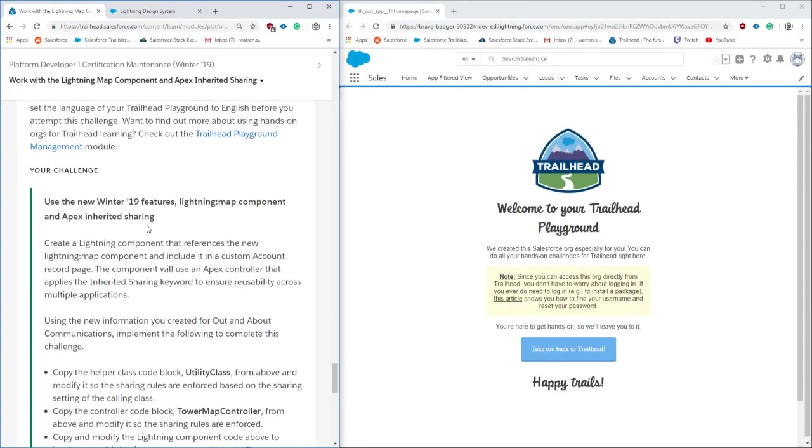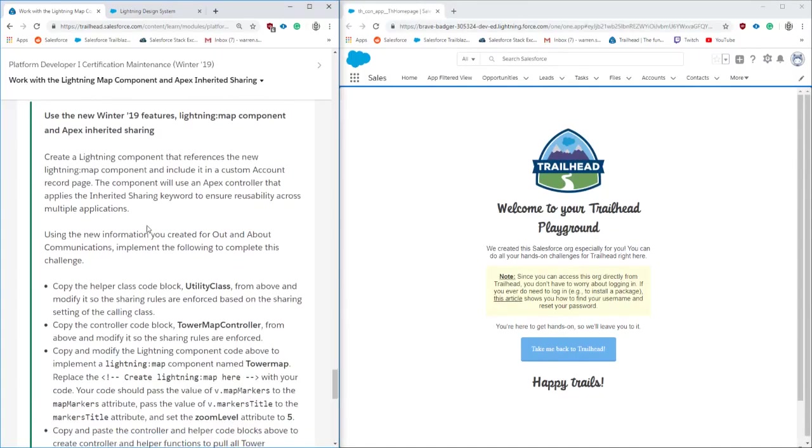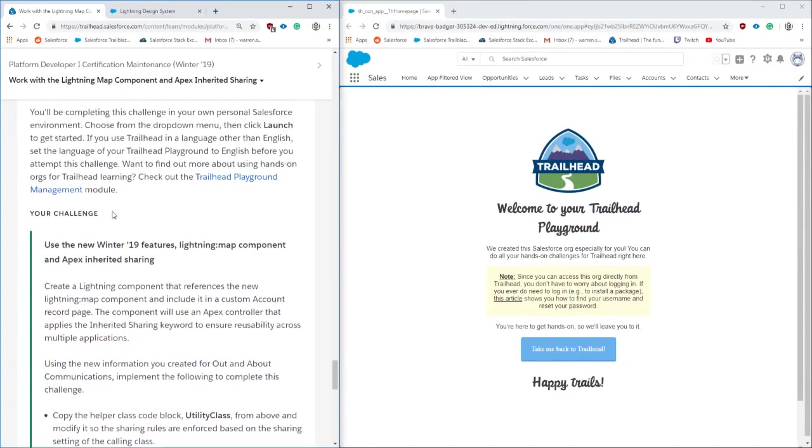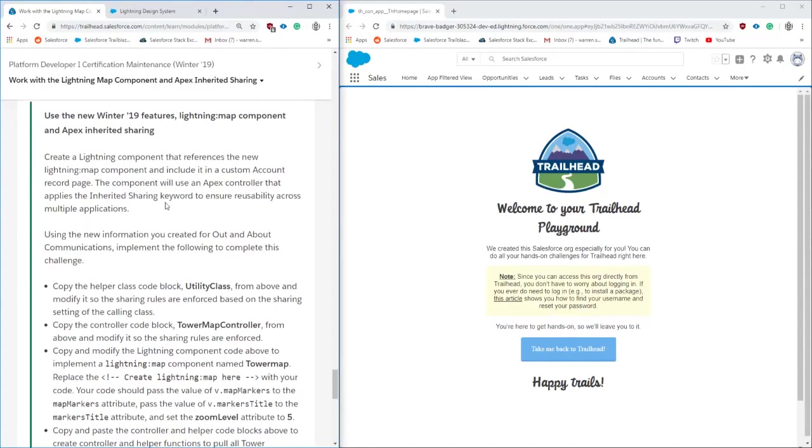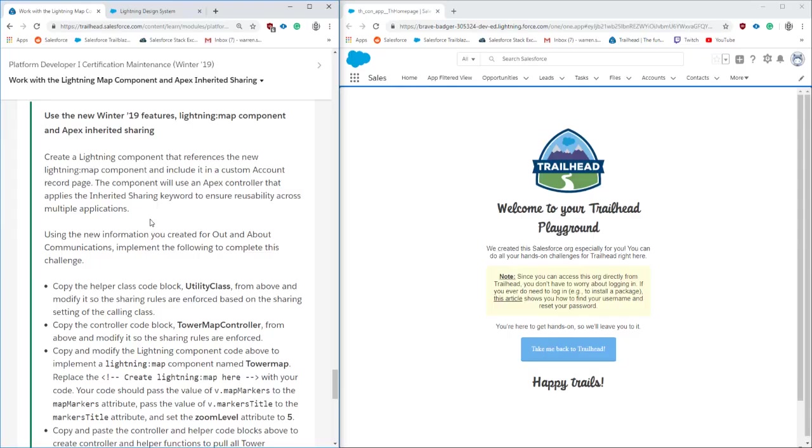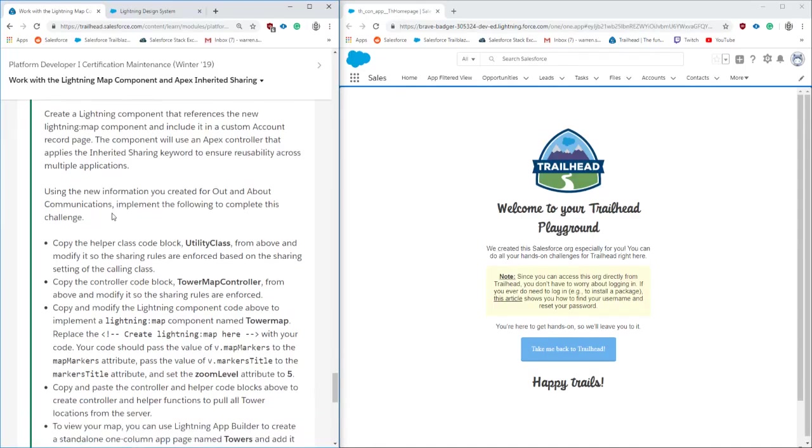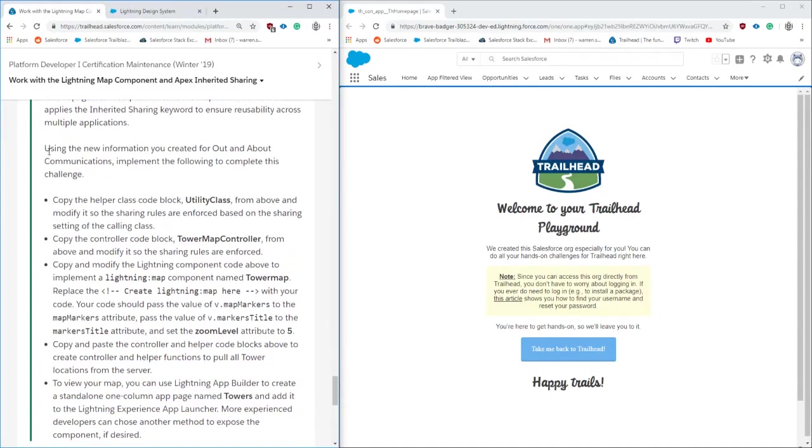We're going to be going over the Winter 19 Platform Developer 1 certification maintenance. This is working with a new Lightning component that recently went GA (generally available), and this Lightning component is using, I'm assuming, Google Maps API.